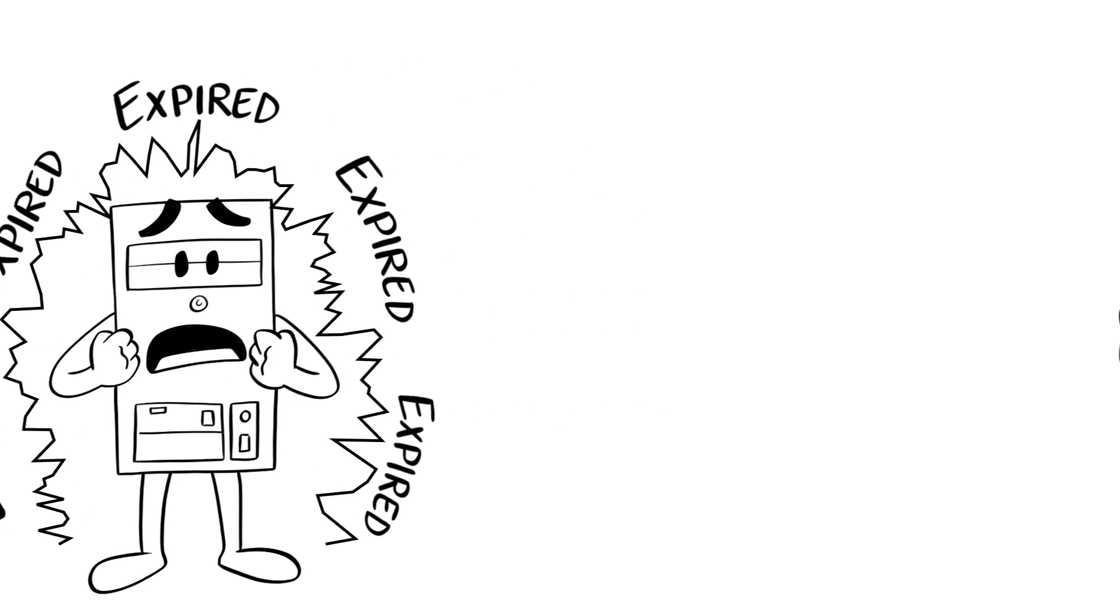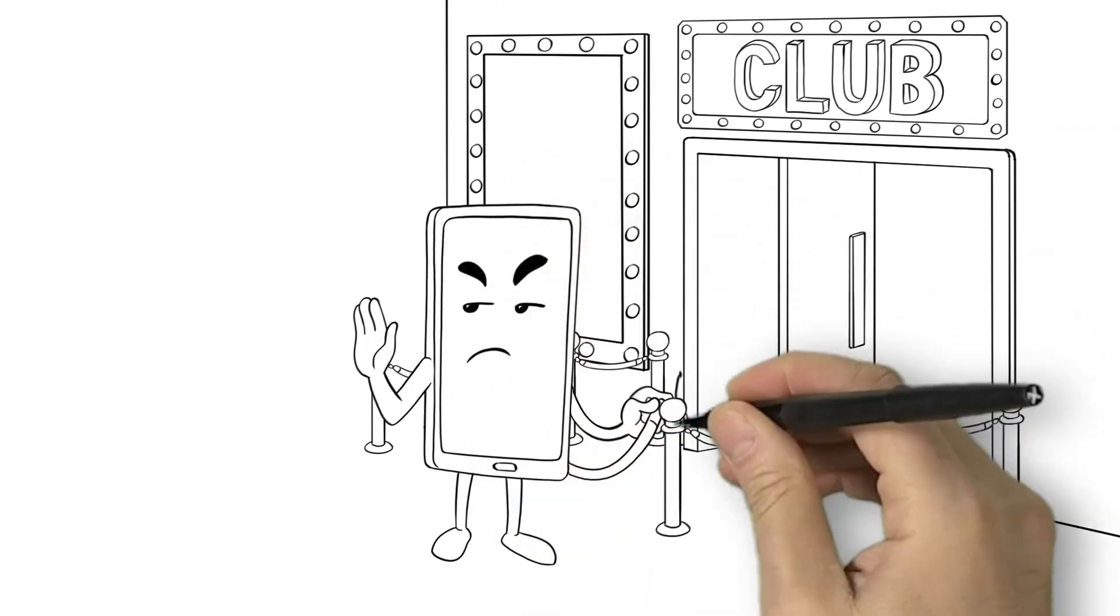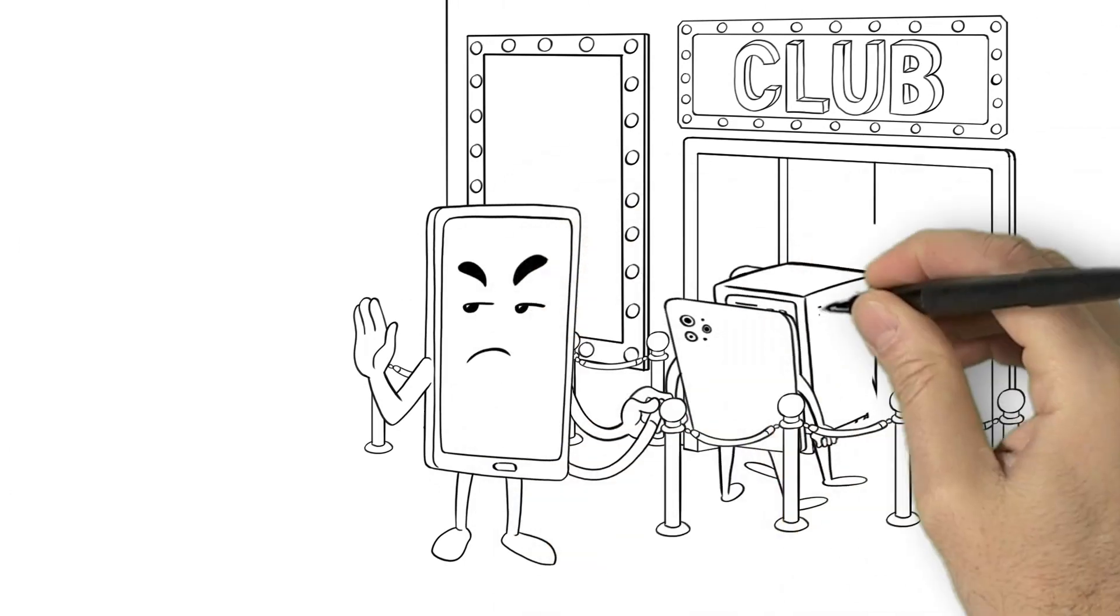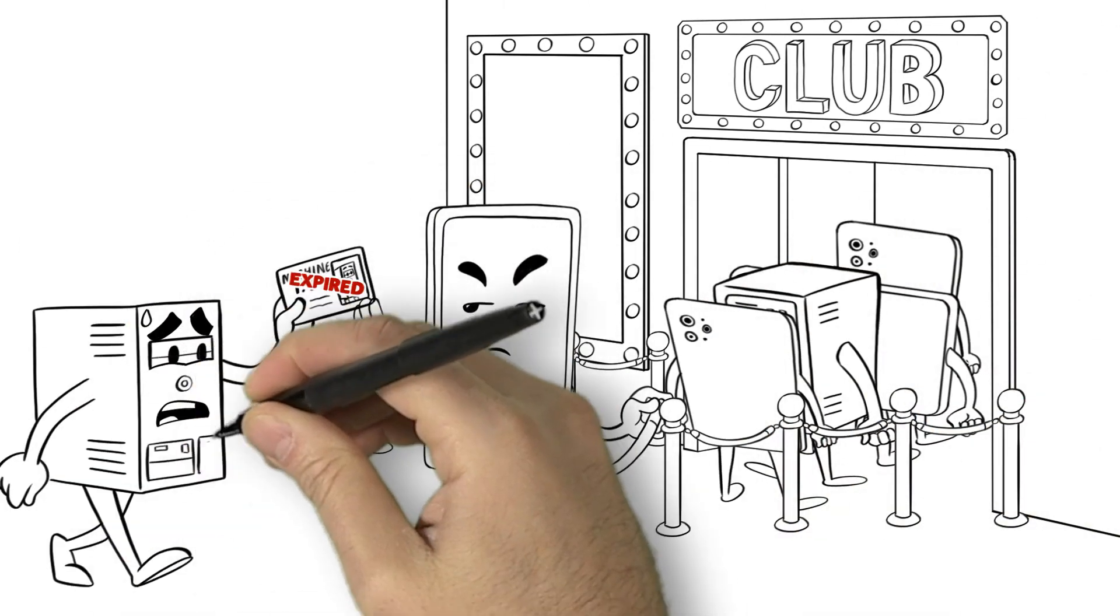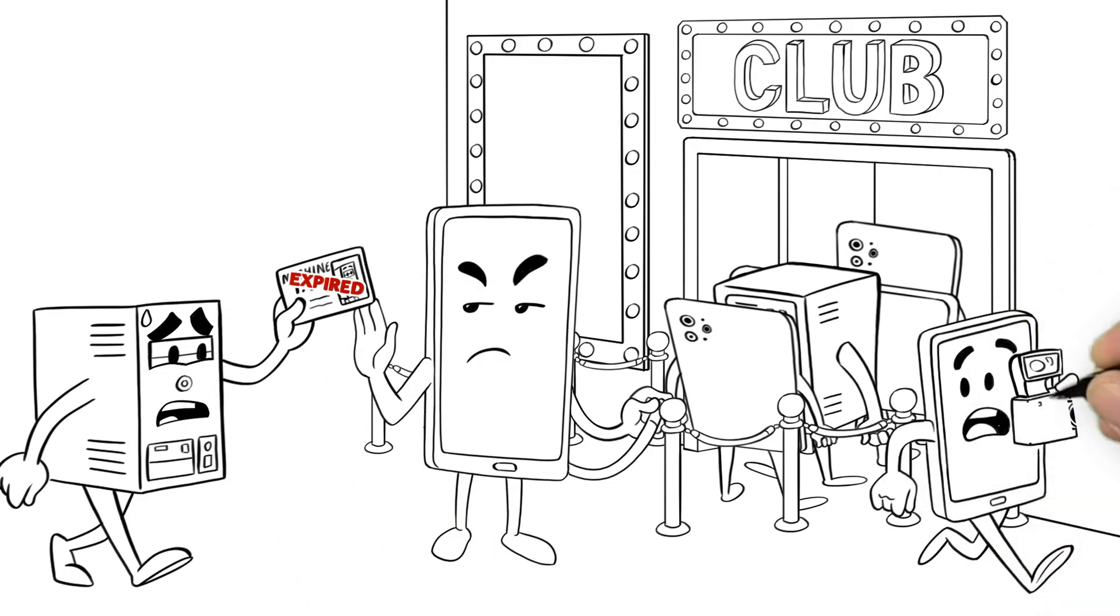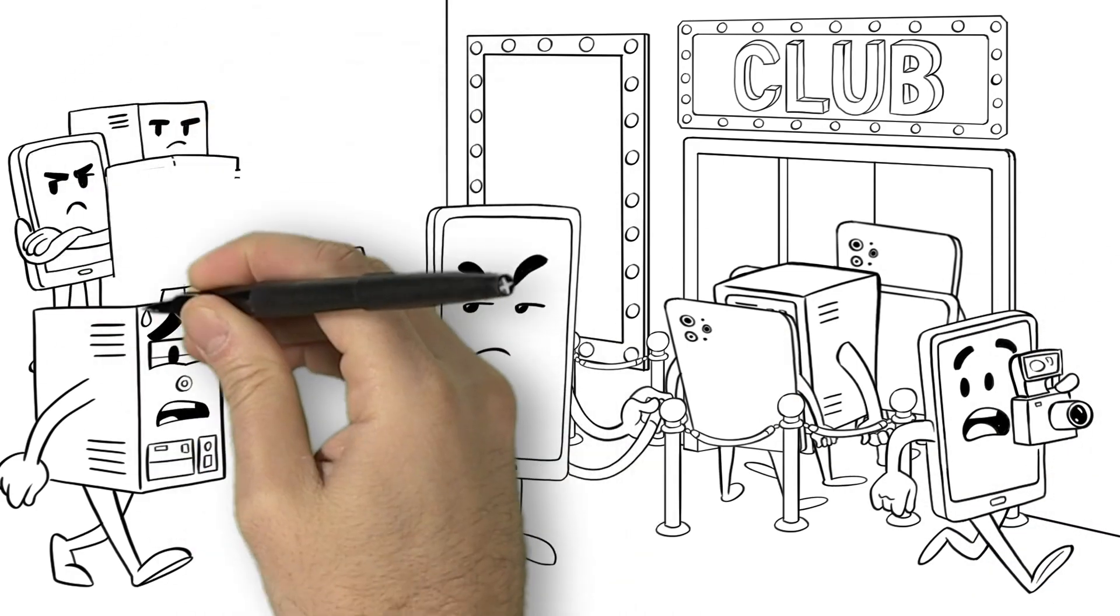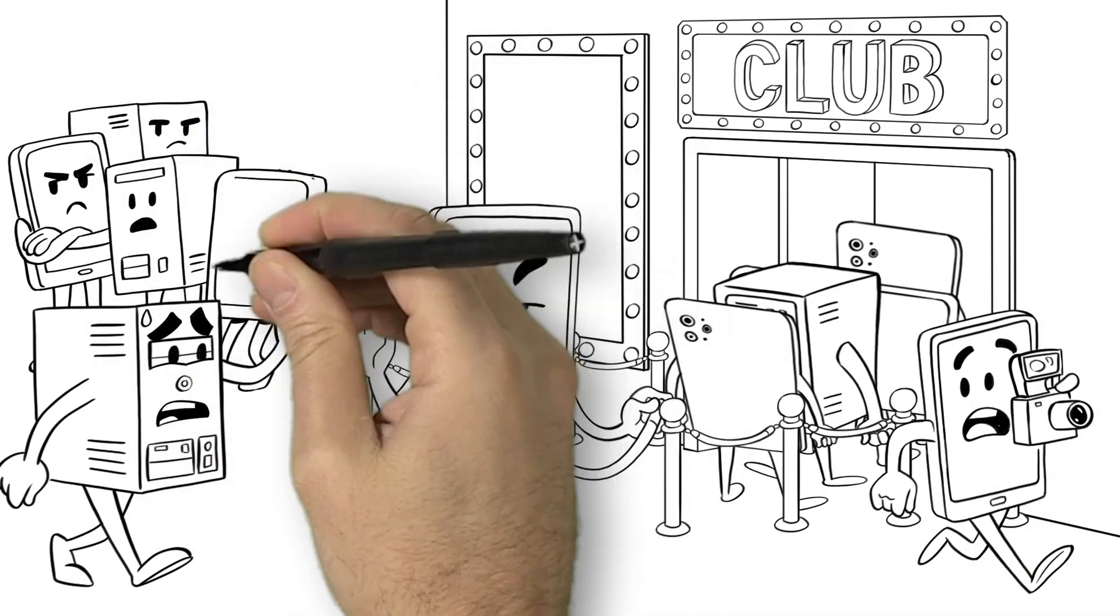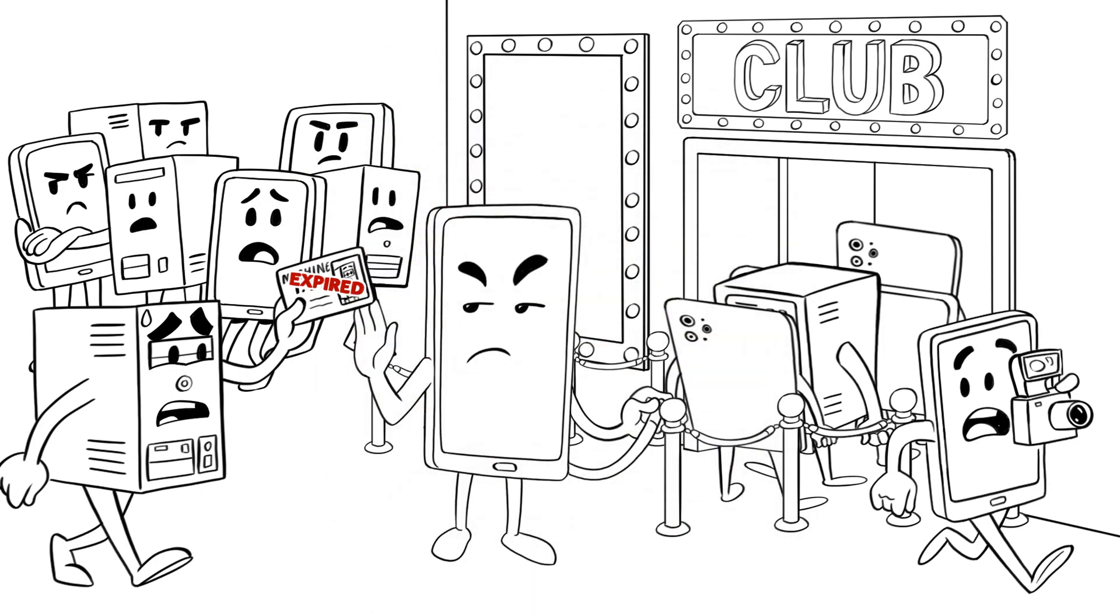With an expired identity, Compi quickly became the pariah of the machine world. Rejected by his closest friends, data doors slammed shut, communications froze, and his once privileged integration into his network of friends unraveled.